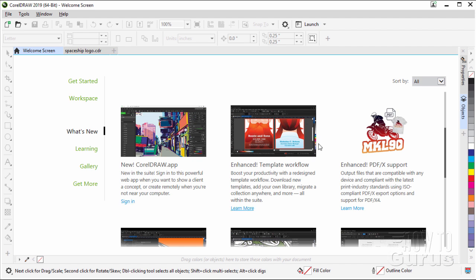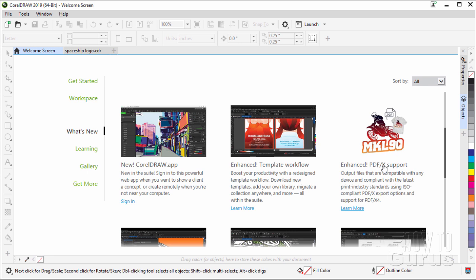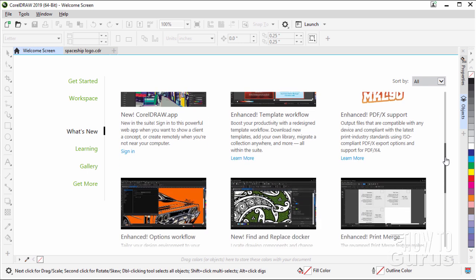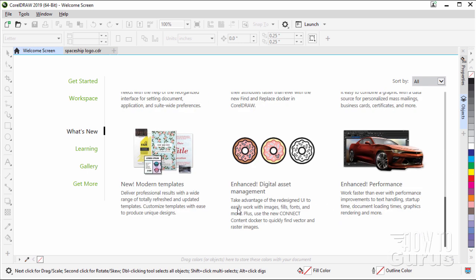There are new templates, new ways of working with templates in here. And over here, they've added in PDF version X4 as a new option for PDF export. Now X4 has some things like transparency and layers and stuff. Real interesting improvement on that one. Okay, coming down here.